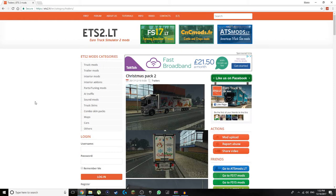Hey, what is going on everybody, welcome back to my channel and welcome to a slightly different video. Now you might be expecting some Minecraft and things like that, but I also play a bit of Euro Truck Simulator 2. It's basically a game where you are a truck driver, you can drive all around the world delivering things for companies, and then you build up your money and you're able to buy your own truck and start your own business, which I think is really cool.